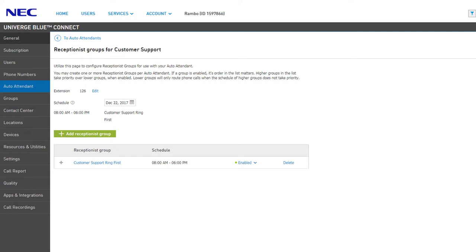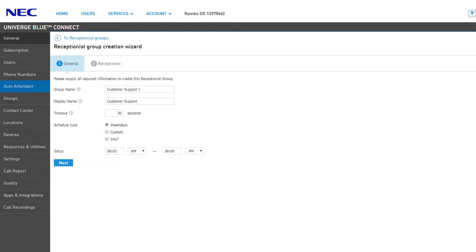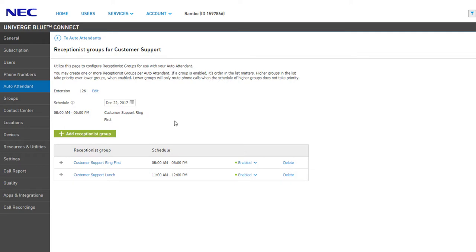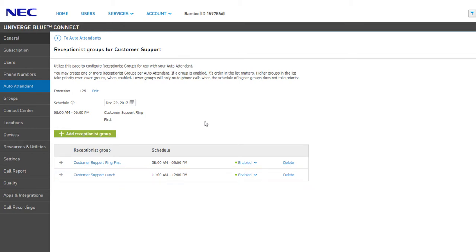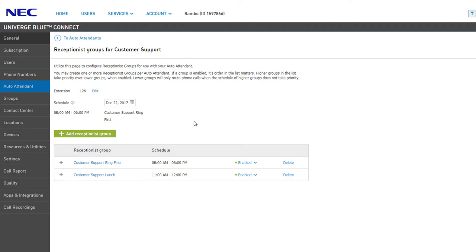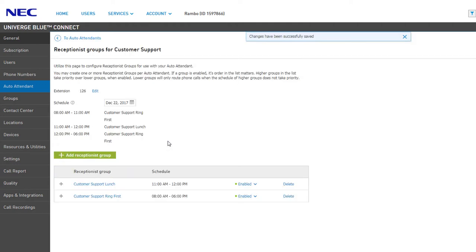You are able to create multiple receptionist groups for every individual auto attendant, each with their own custom schedules and designated receptionist agents, to automatically adjust your initial call routing. For example, if your receptionists take lunch at the same time every day, a receptionist group for the lunch period could be created to forward calls to a different set of users during that time. It is important to remember that groups higher in the list take precedence over lower groups. To correct priority ordering, drag the later-scheduled group to the top of the list — the page will refresh and the schedule will list the times that the receptionist groups will be active.